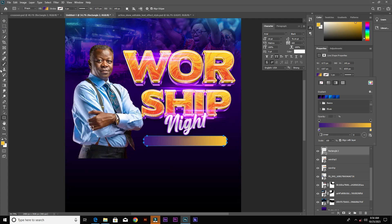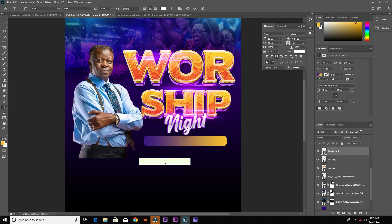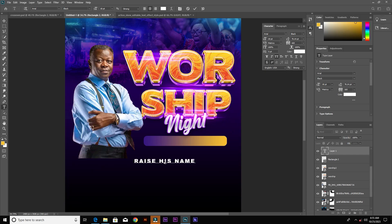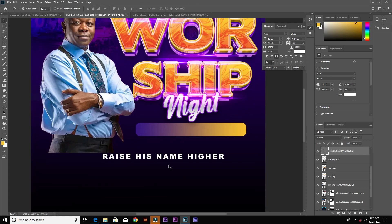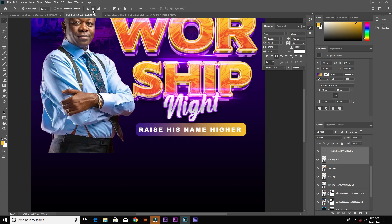Grab the text tool and type the theme on the rectangle. I'm going with "Raise Its Name Higher." Let's place it on top, select both the rectangle and the text, and align them properly.